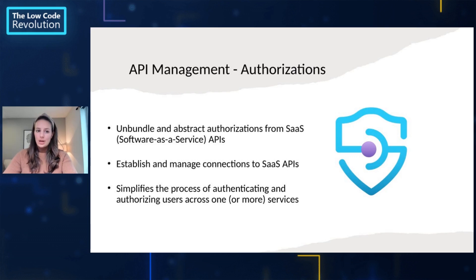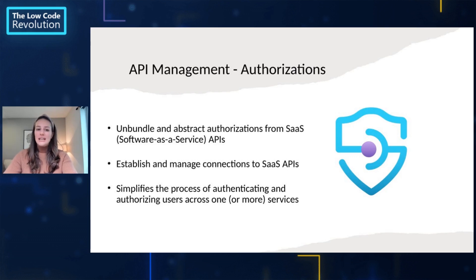Before we jump right into our demo, let's quickly chat about what Authorizations is.